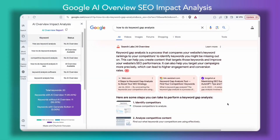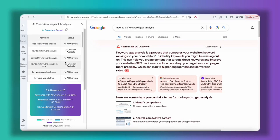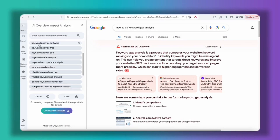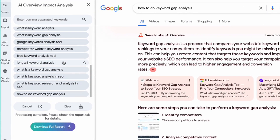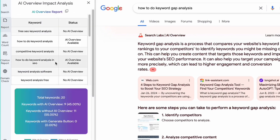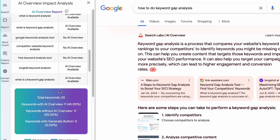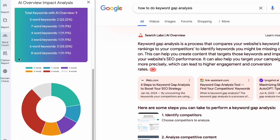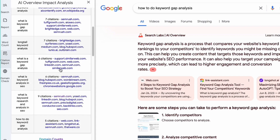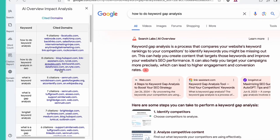Hi everyone, let me show you how you can generate a report like this to analyze the impact of AI overview on your list of keywords. This tool lets you analyze an unlimited number of your target keywords and it will show you the percentage of keywords that generate AI overview and also their links and the cited domains for each keyword.